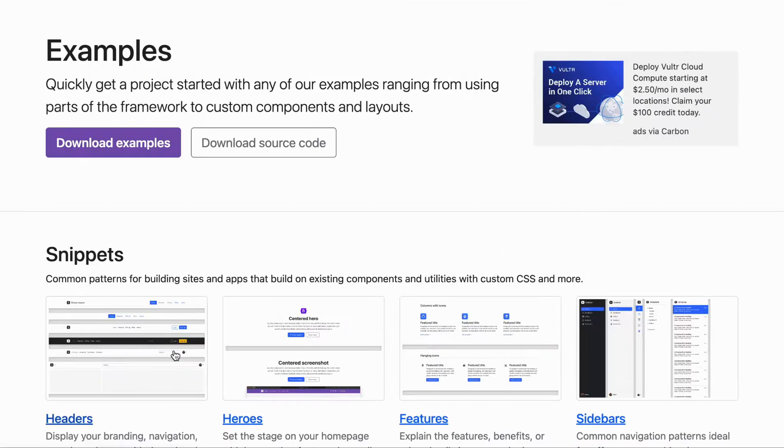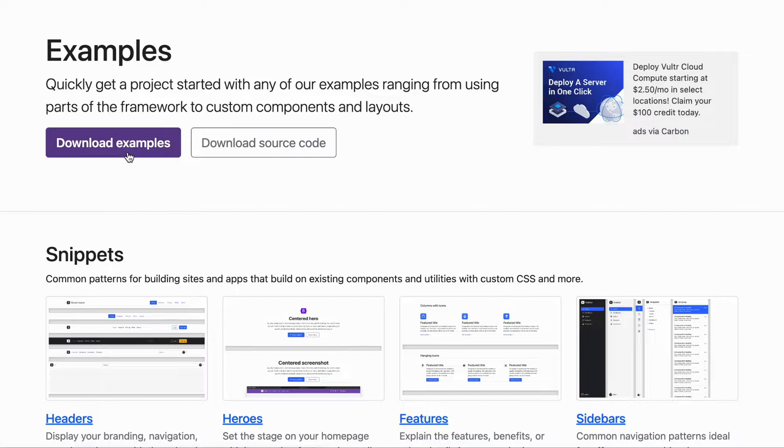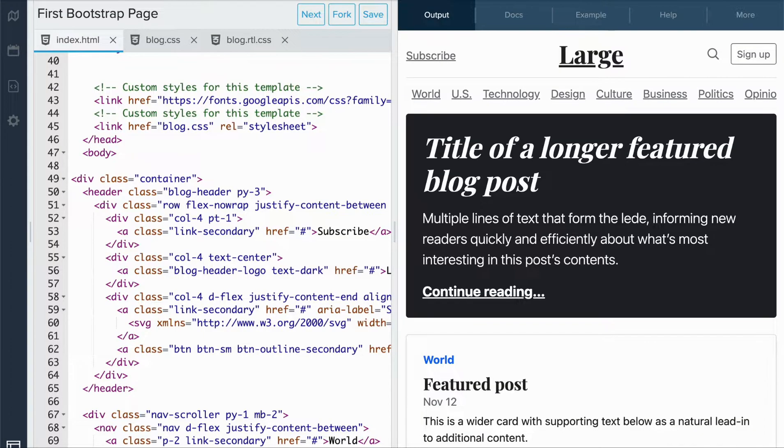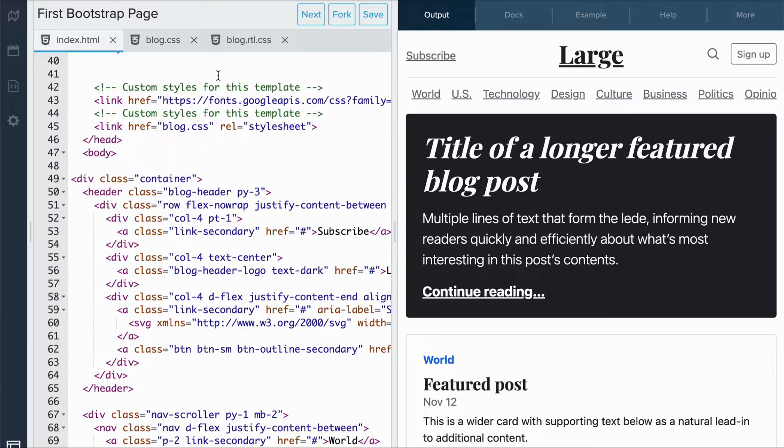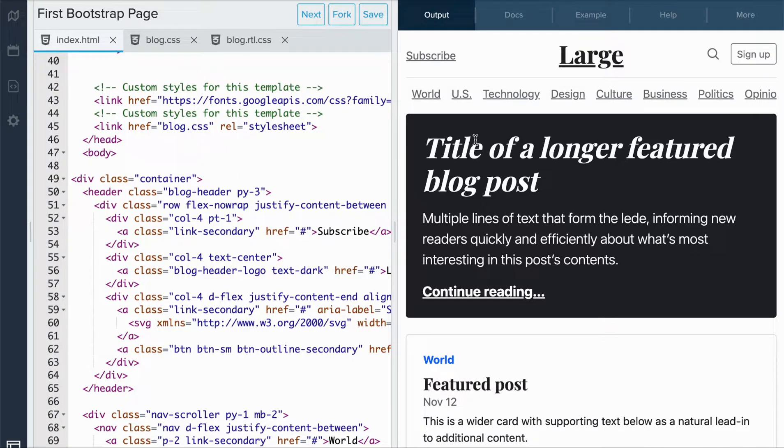For these examples, you'll need to download the examples file from the Bootstrap stock, then add them to our IDE like this. Here, I had to add three files for this blog: index.html, blog.css, and blog.rtl.css. We can see that the template is now available in the editor.